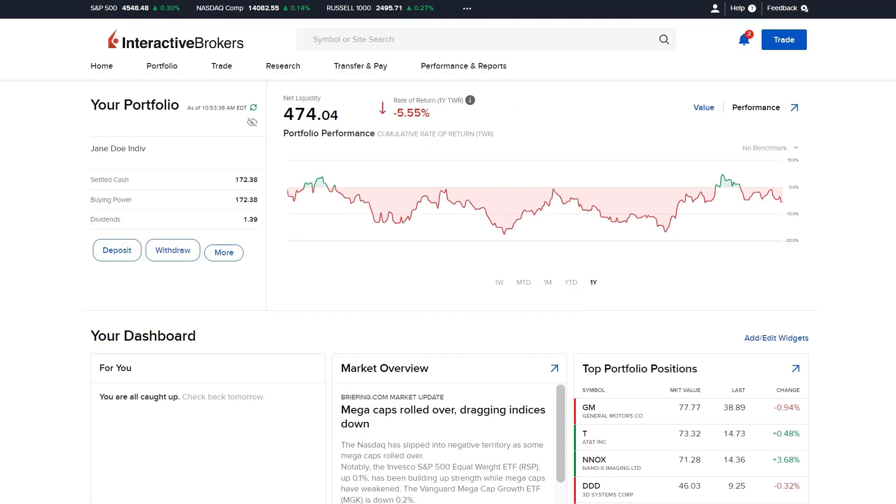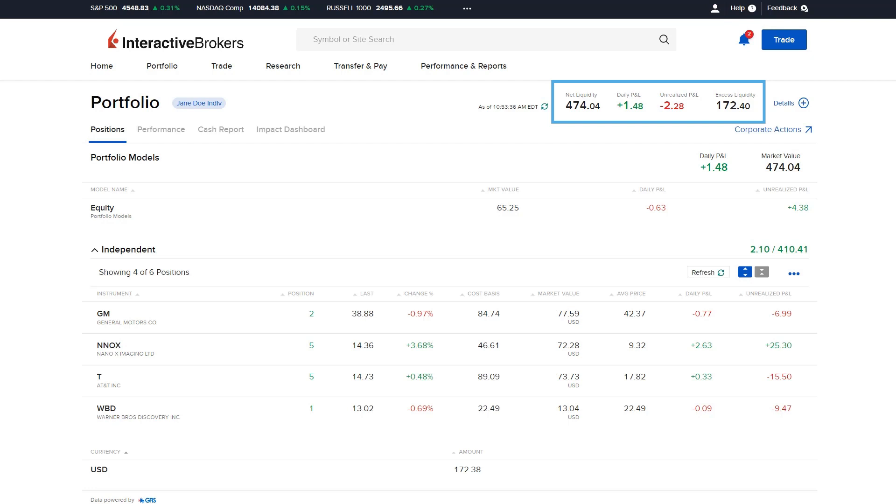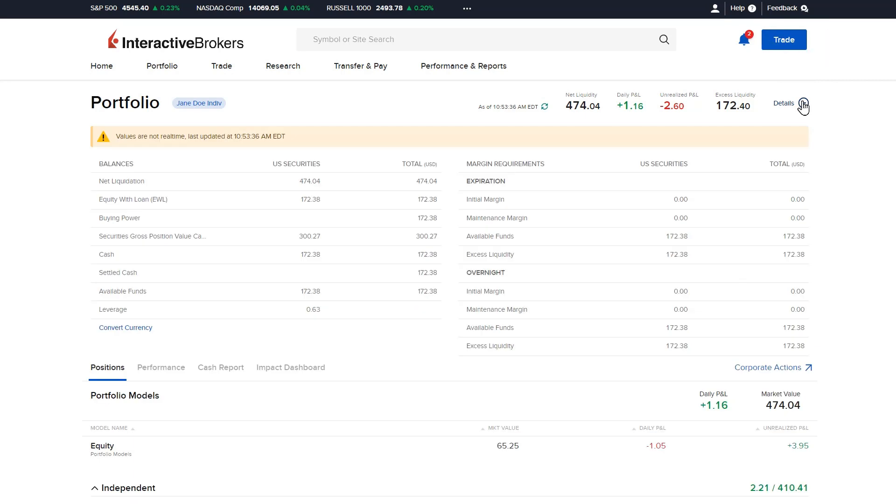Investors can also access the Portfolio page by selecting the Portfolio button from the menu along the top of the page. The top of the Portfolio screen will display Net Liquidity, Daily P&L, Unrealized P&L and Excess Liquidity. The investor can select the Details button to view additional account balances and margin requirements.